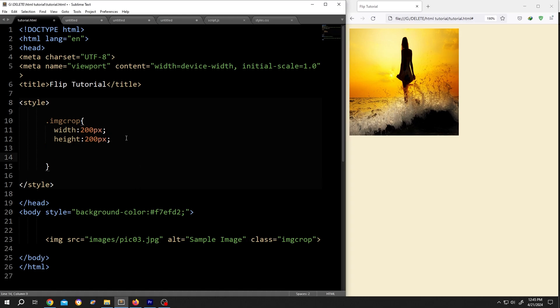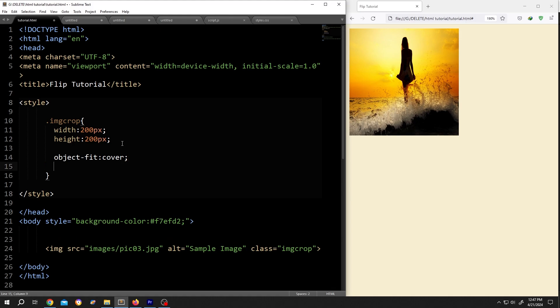This will fit our image inside the available area without shrinking. Then center the image position, object dash position colon center semicolon. Save, reload.